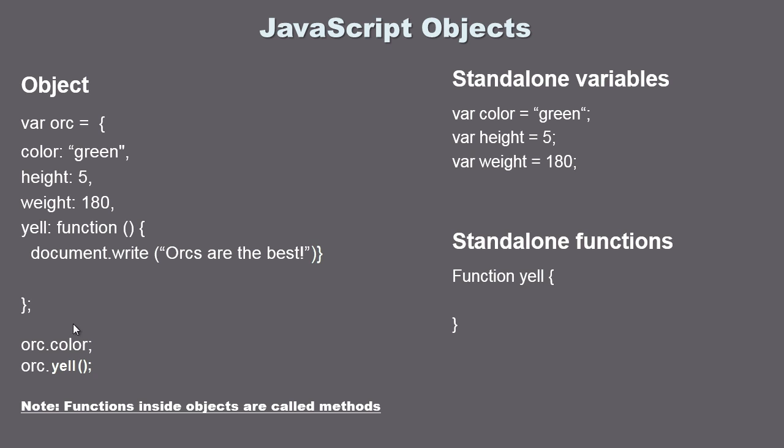Now you will remember in the last video when we want to access something in our object we have to specify the object name, then dot, and then the property, in this case color. We use the same exact syntax to access functions. So once again we need to have the object name first, then we use dot, and then we just specify the method which in this case is our yell method. And then this will get executed and the orc would yell out 'orcs are the best'.